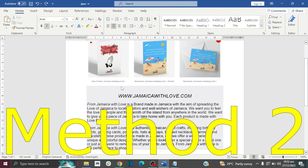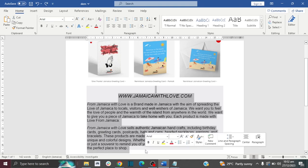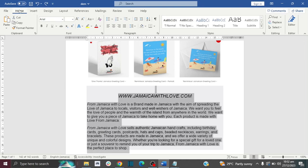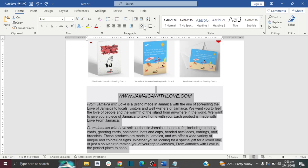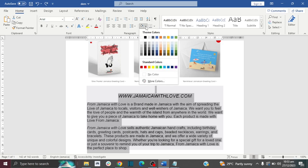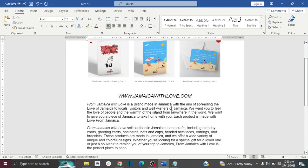For method number two, we are going to use the shading method. First, highlight your text, then go to Home, then the paragraph section, and there is a little paint bucket icon with an arrow. Click on the arrow, then scroll down to No Color. And there you go — the gray background has been removed.